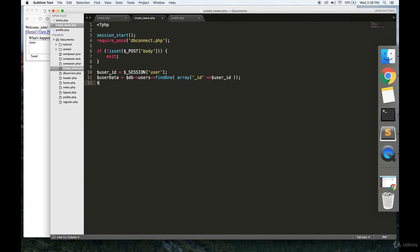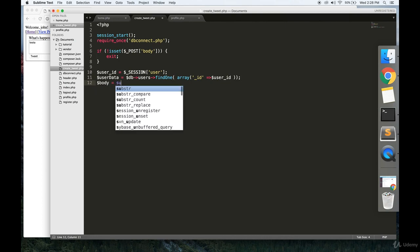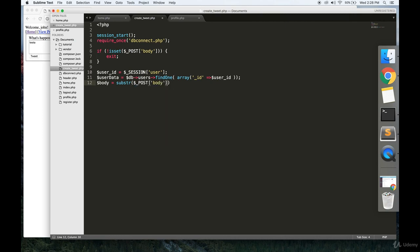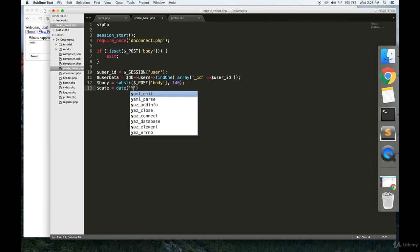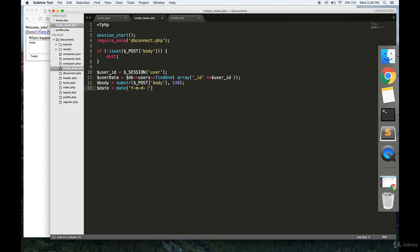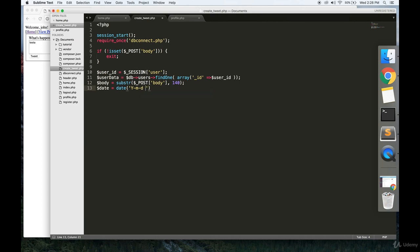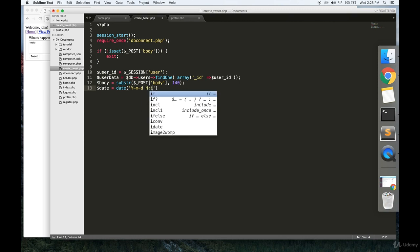And our body is the first 140 characters of the POST property, the body property in the POST variable. And we're also going to create a timestamp like this. So we'll be using year month date format. And let's see, hours, seconds.